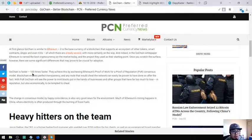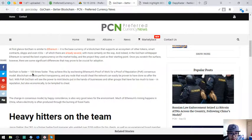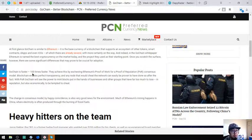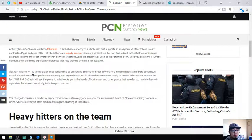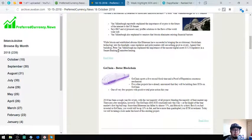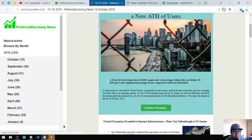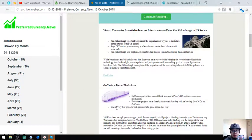After the fact, the power to mint blocks is put in the hands of businesses and other groups that have far too much to lose, reputation but also economically, to be tempted to cheat. The change in consensus model, by happy coincidence, is also very good news for the environment. Much of Ethereum's mining happens in China where electricity is often produced through the burning of fossil fuels. Also good news for today. Let's proceed.